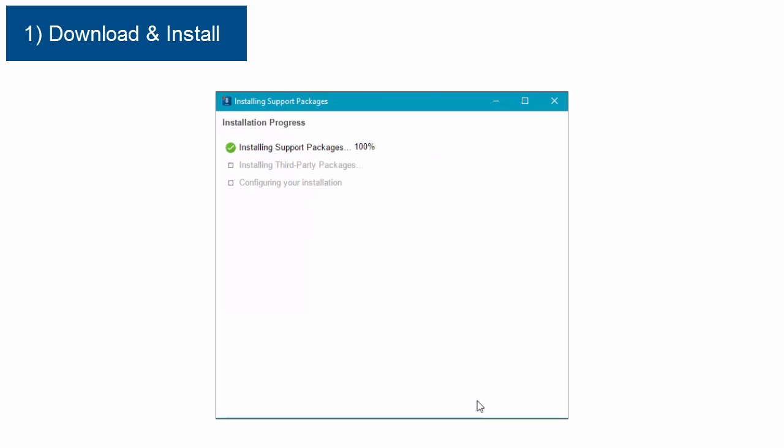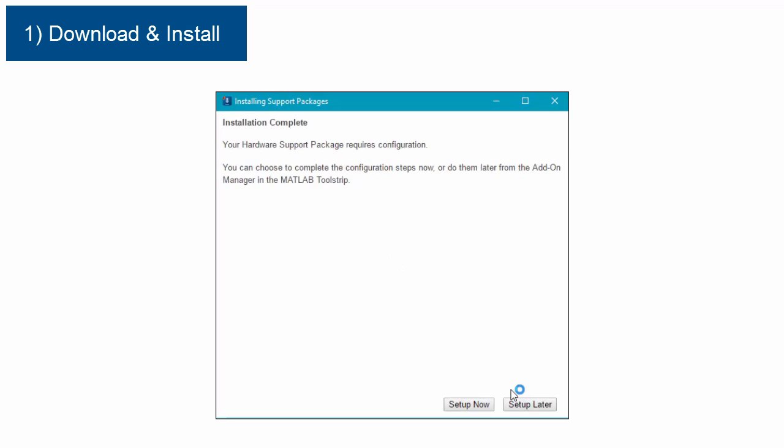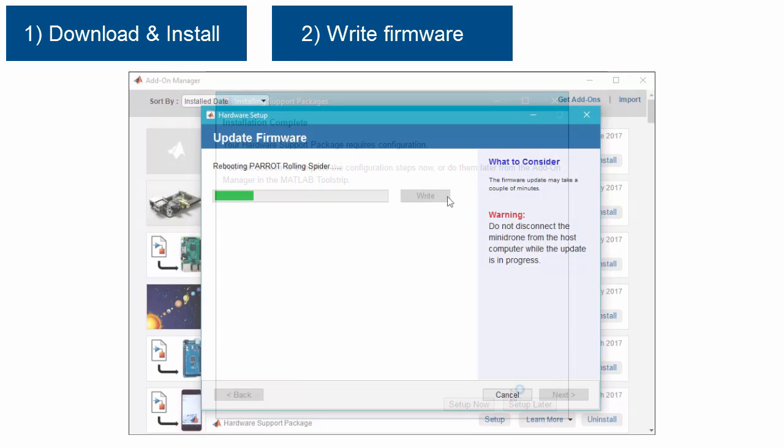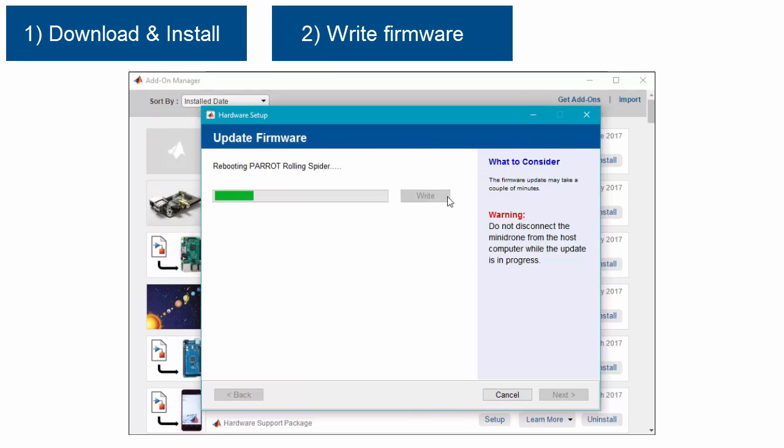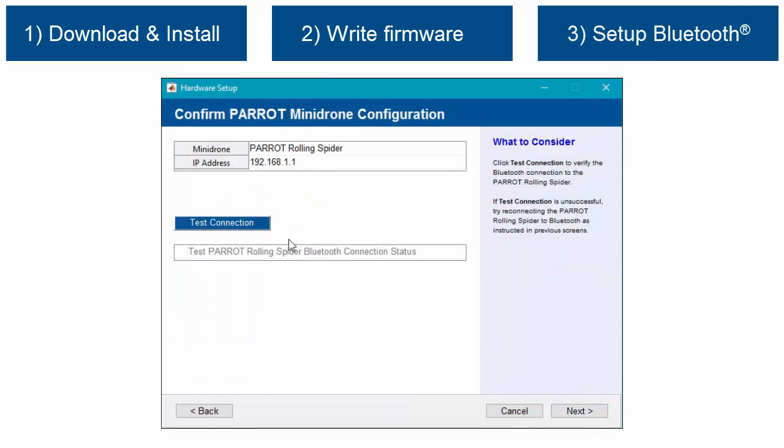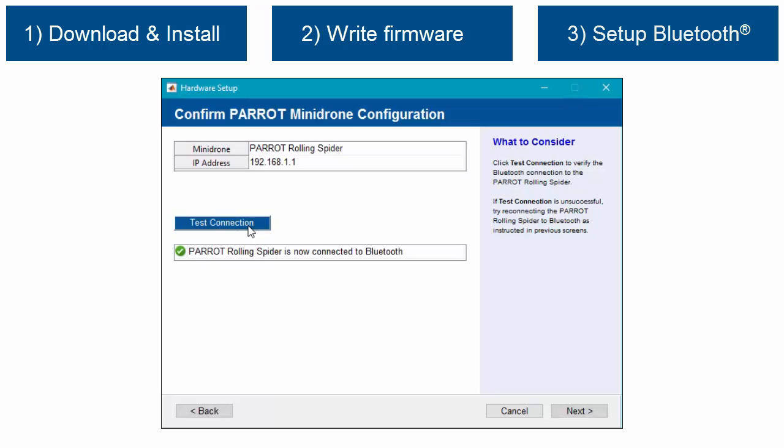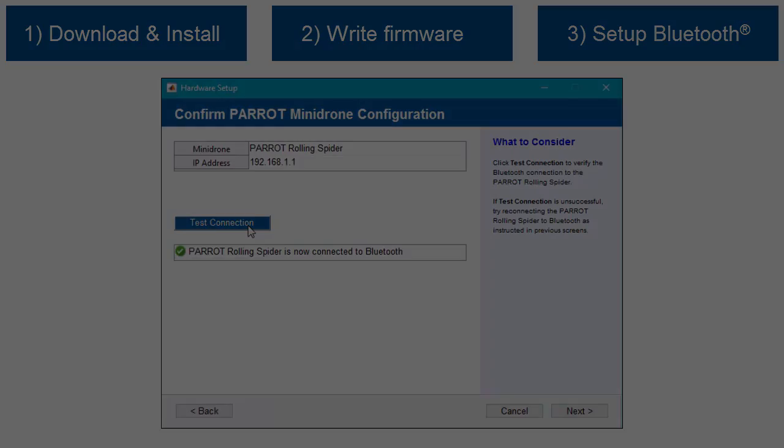To get started, all you need to do is download and install the support package, replace the firmware on the mini-drone and set up the Bluetooth connection on your computer.